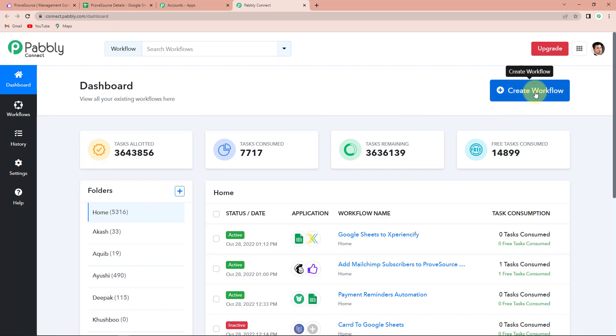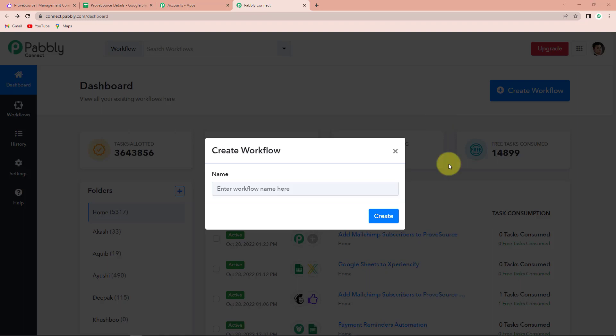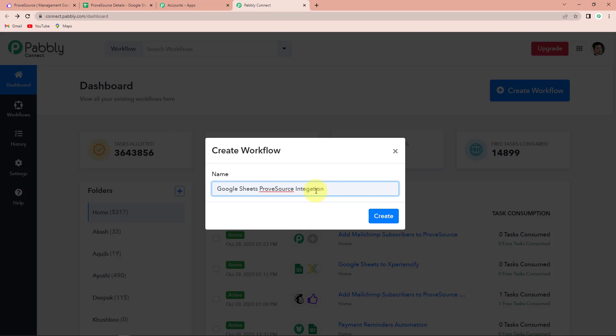On the right hand side you can see a tab called create workflow. I'm going to click on this and a dialog box has appeared asking us to name this workflow. My objective is that I have got some details in my Google Sheets and with that information I want to create an event in ProveSource. ProveSource is a social proof marketing solution that integrates different information such as product reviews, recent orders, or customer behavior to increase users' trust in your product or service. So I'm going to name it as Google Sheets ProveSource integration.